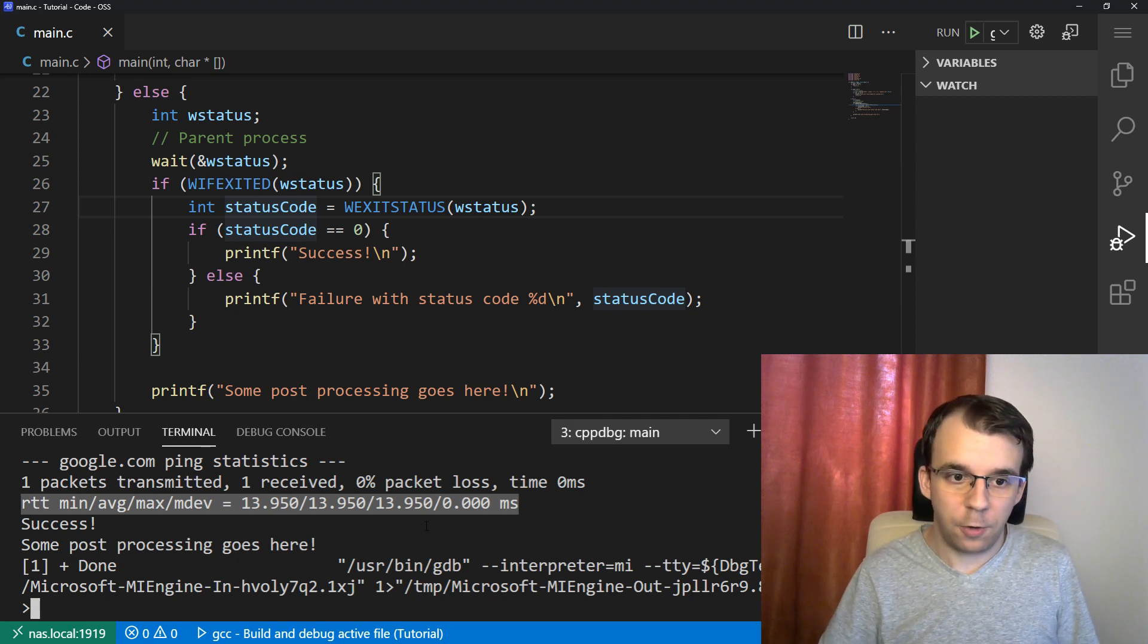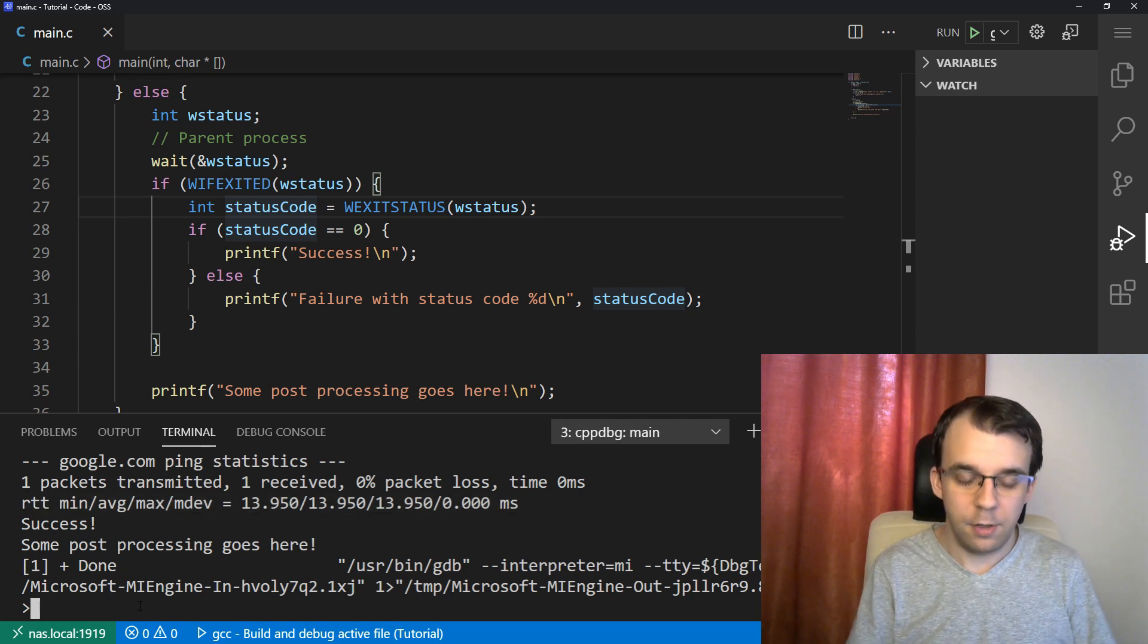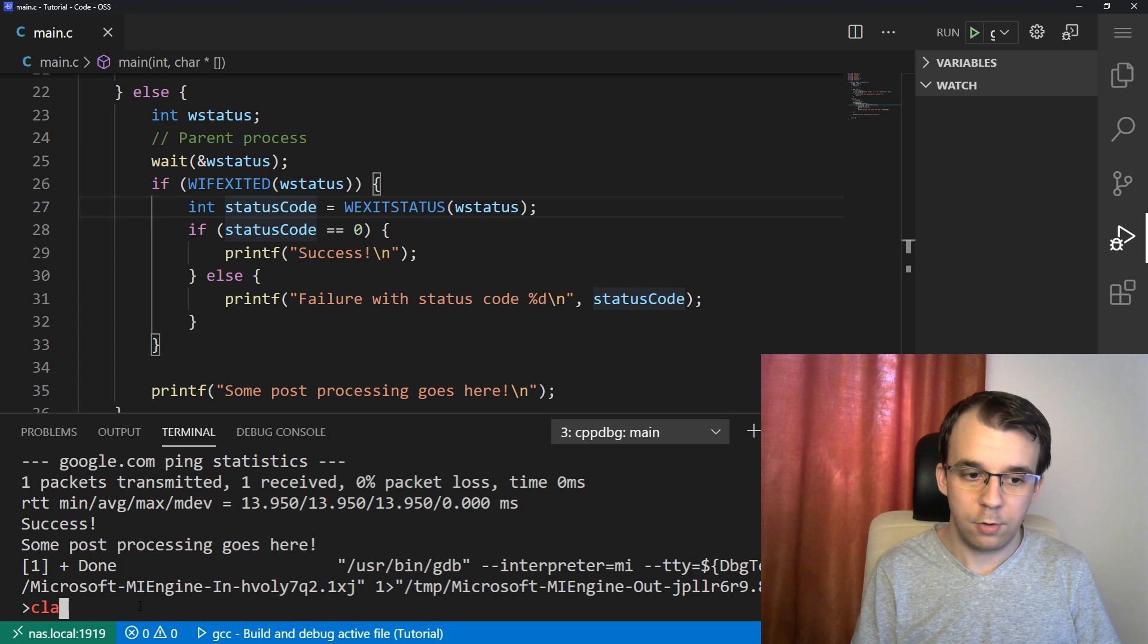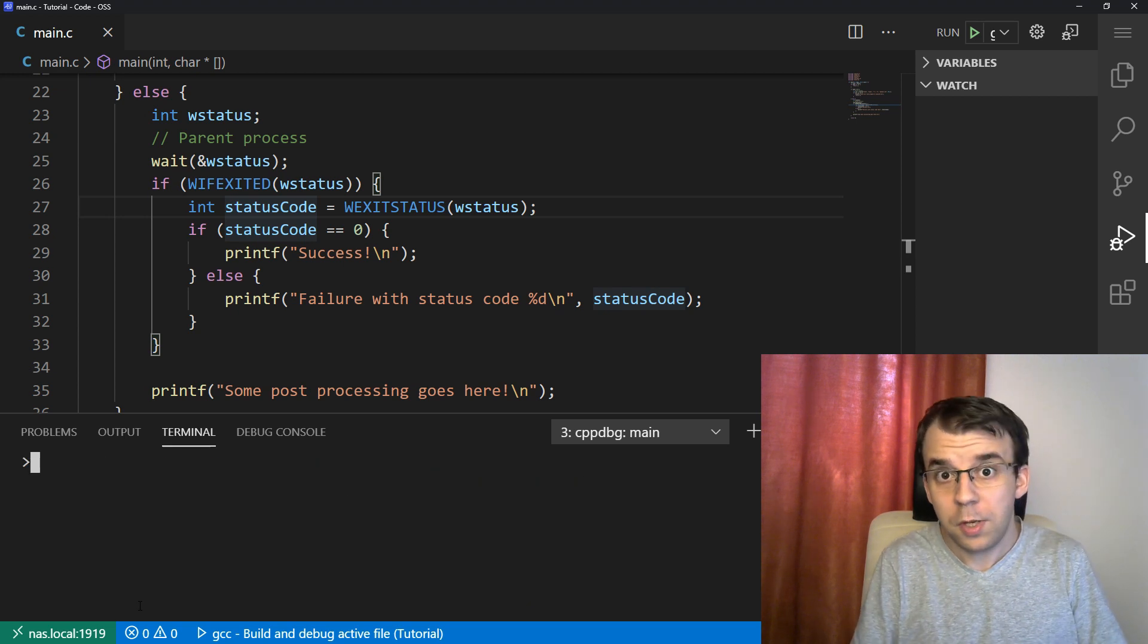Grep in Linux lets you sort of filter out the output of a program. So for example, what I can do here inside the terminal, let me clear it out a bit, we're executing ping.